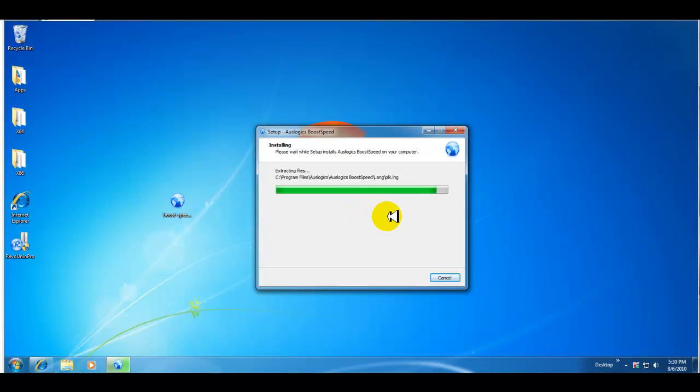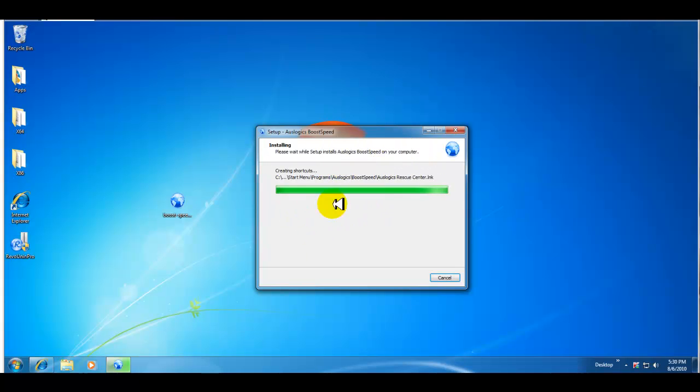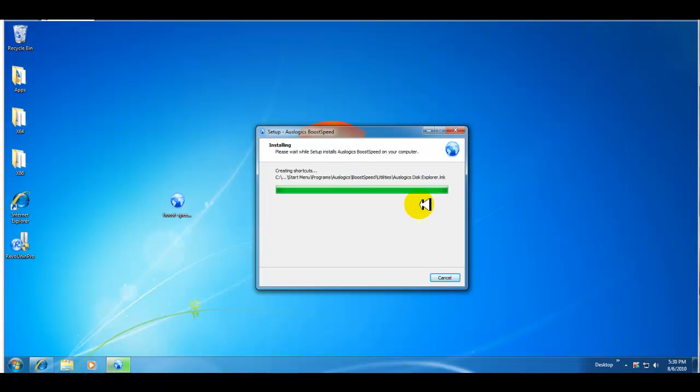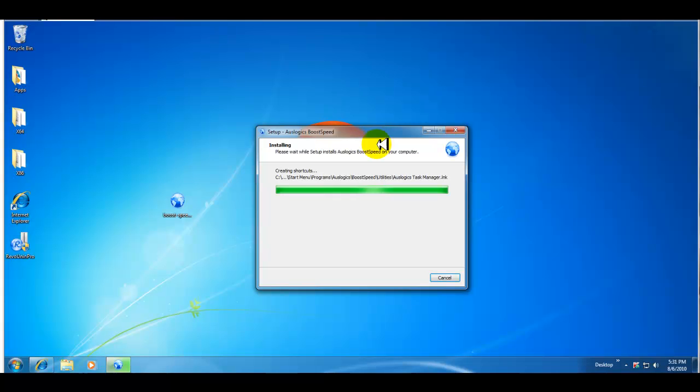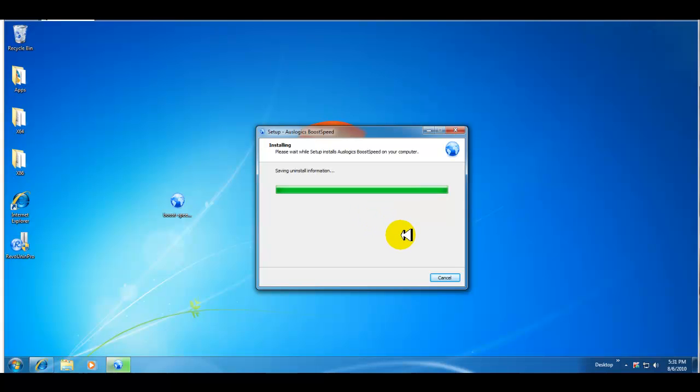So I think I have the older version on my host machine, and Auslogics is one of those that, you know, if they upgrade the software they want you to buy the newer version at a discounted price, which it's kind of not very cool to do that. But whatever, the version I have works well so I'll just stick with that.